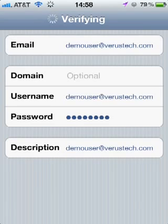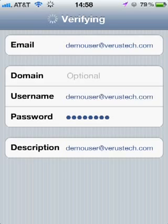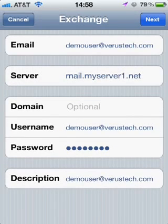The iPhone will attempt to automatically configure all the server settings, and this could take a few moments. You'll see that the server field has been filled in with mail.myserver1.net. This is the correct setting for a Veris Technologies Hosted Exchange account.